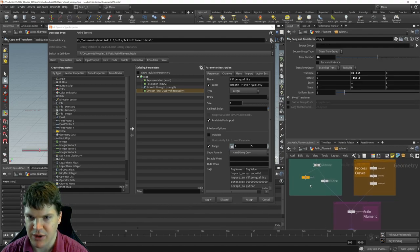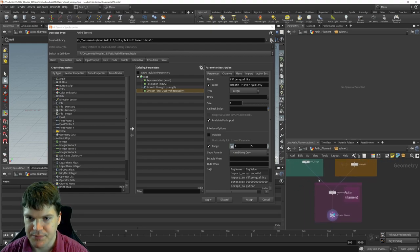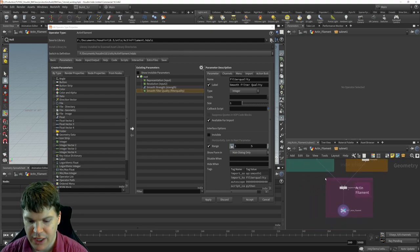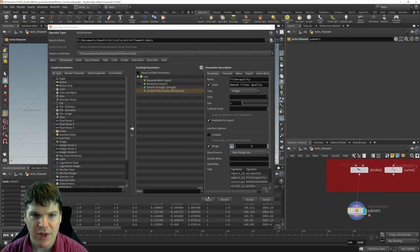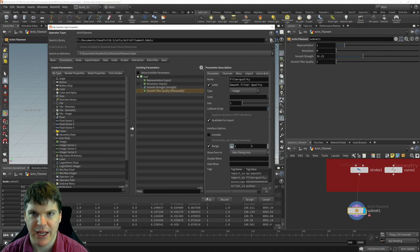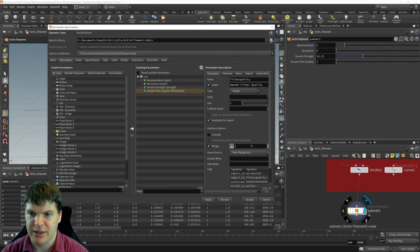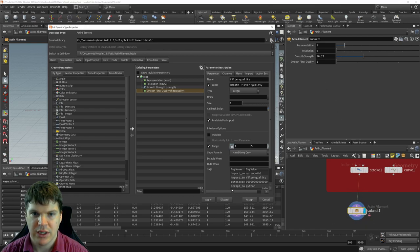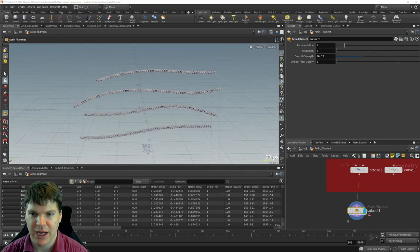We grab another parameter — the resolution switch — and label it 'resolution'. For smoothing settings, we go into the smooth node and drag in the strength, labeling it 'smooth strength', and also the filter quality as 'smooth filter quality'. That gives users some things to work with when creating the structure. Hit apply, and all those settings now appear in the actin filament tool. Hit accept.